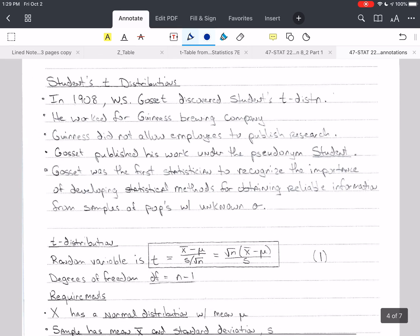The Student's t-distribution is an interesting distribution, and there's a good story behind it. In 1908, a fellow by the name of W.S. Gossett discovered this distribution, but he worked for Guinness Brewing Company, and they did not allow their employees to publish research. So he wanted to publish his work anyway, and he did it under the pseudonym 'Student.' He was the first statistician to recognize the importance of developing statistical methods to get reliable information from samples where we don't know the population standard deviation. We still call it Student's t-distribution, even though it was developed by Gossett.